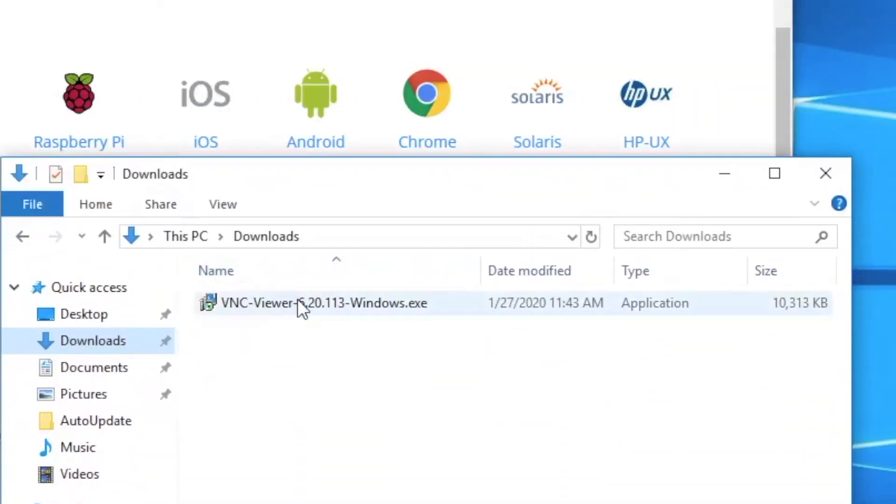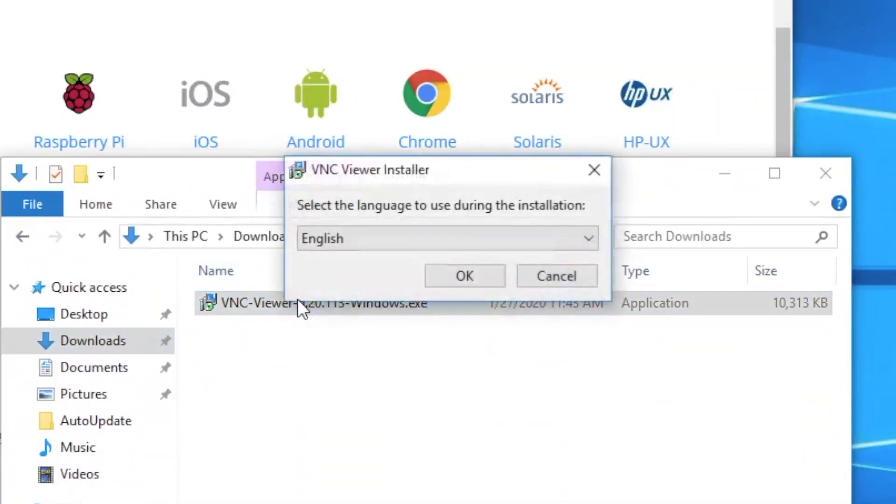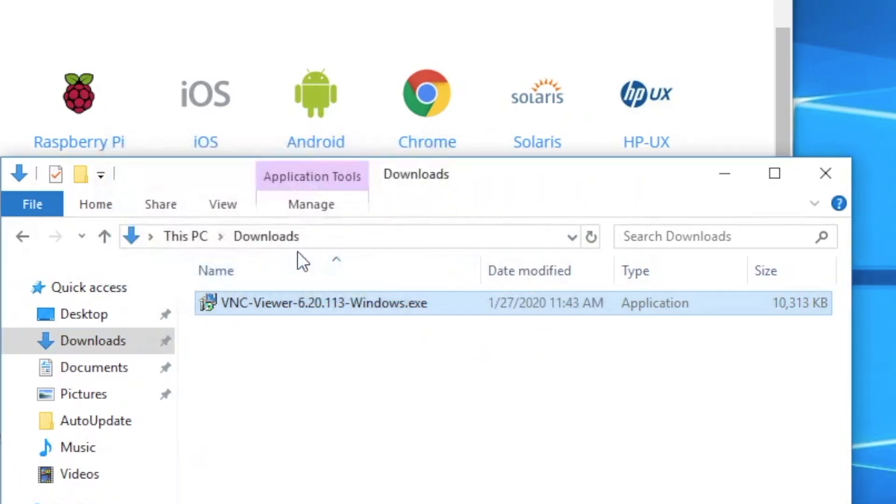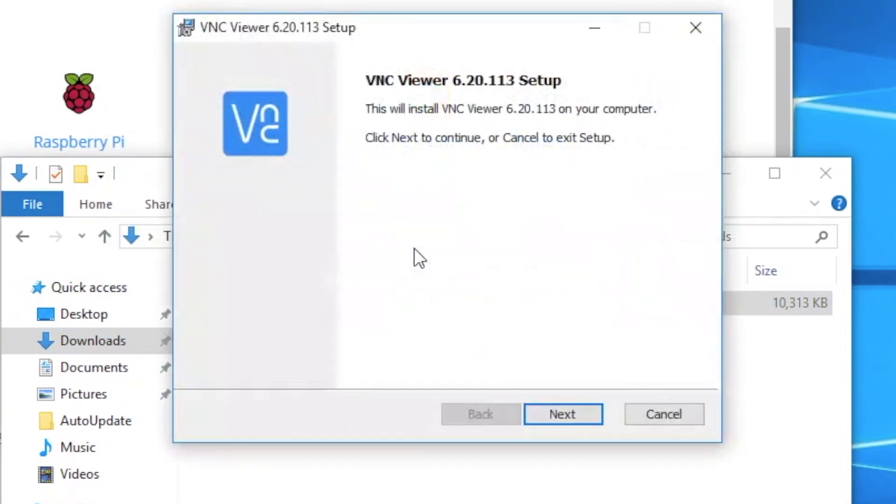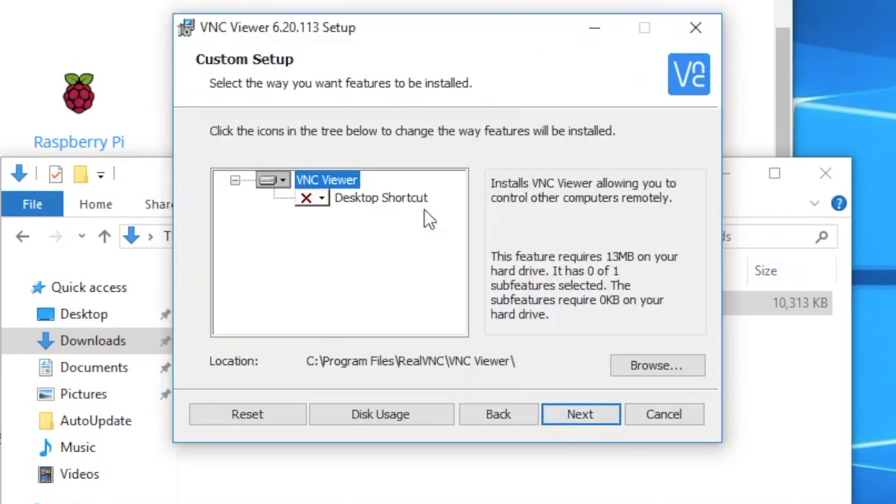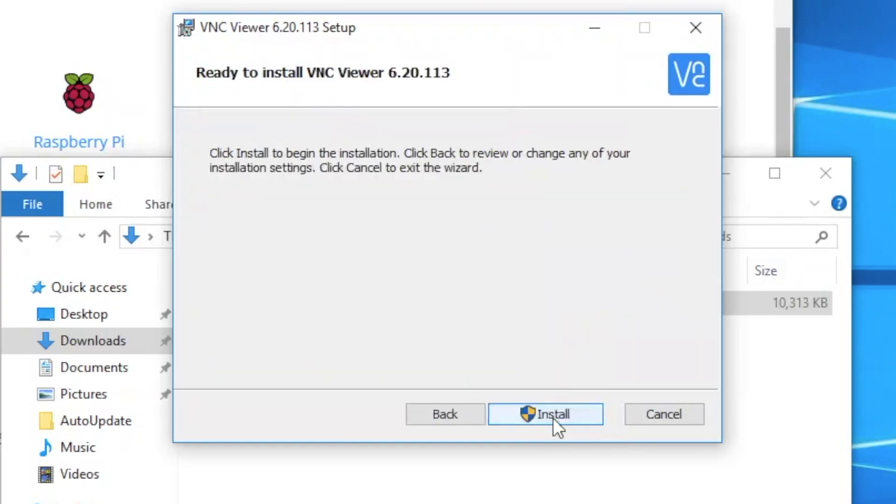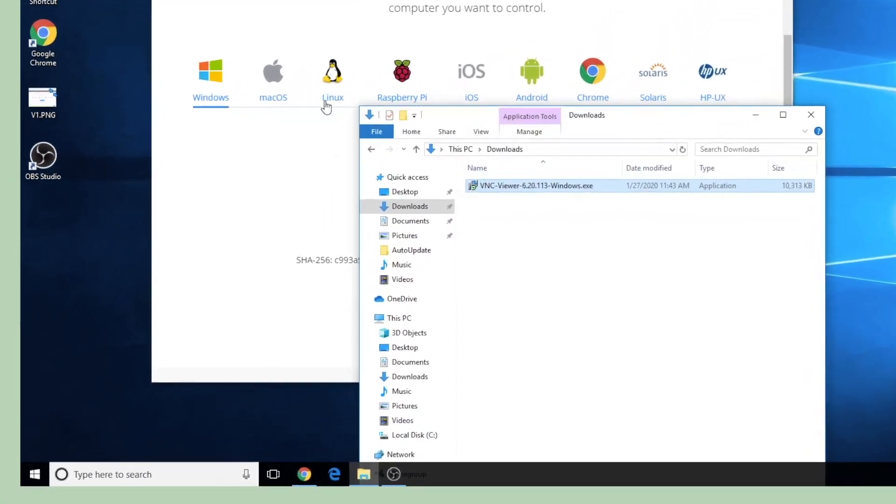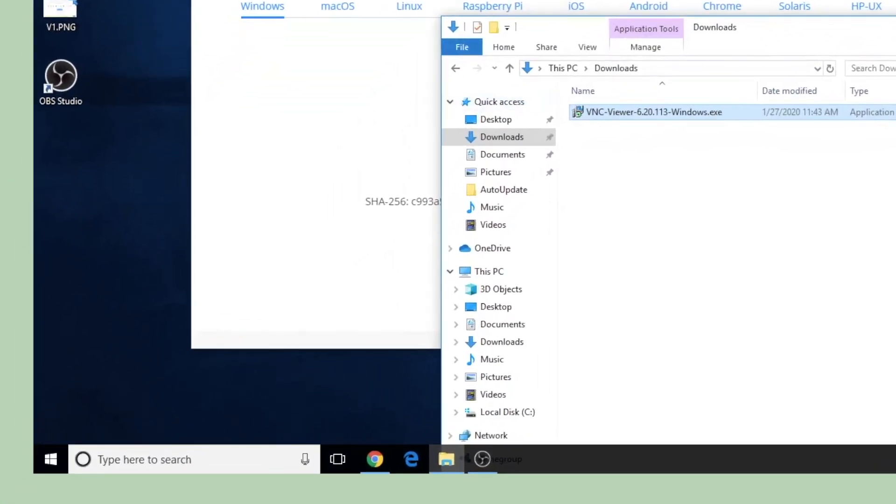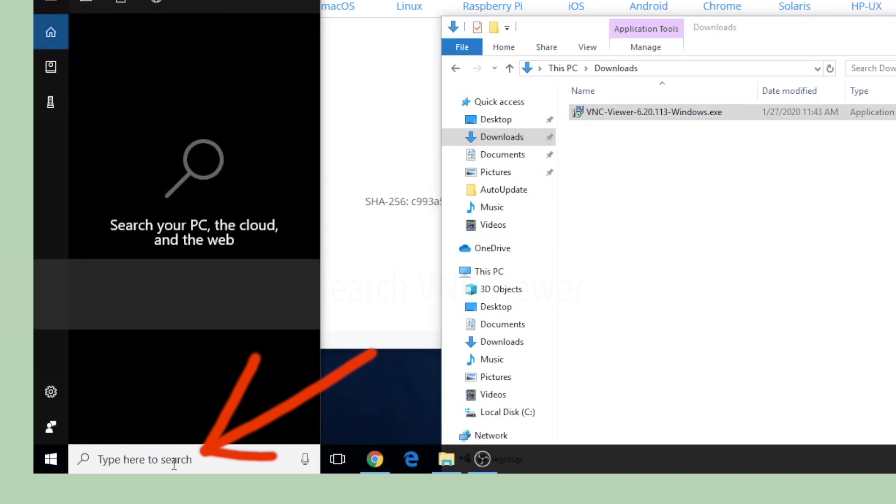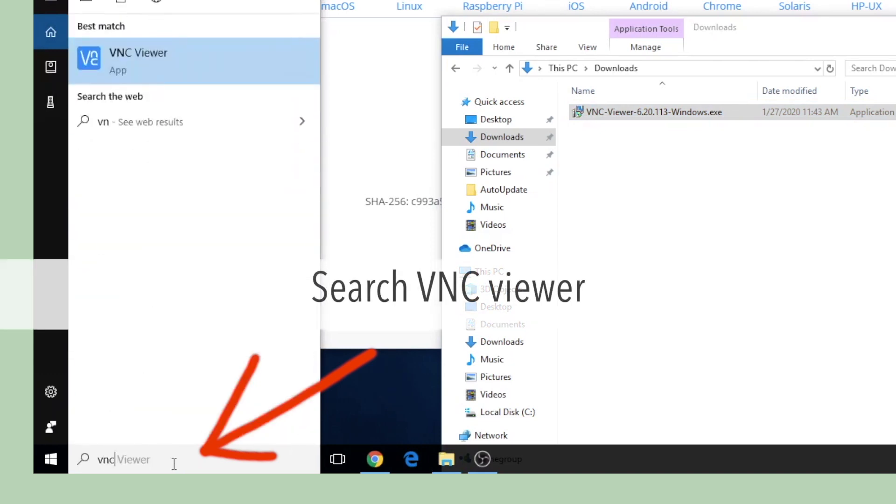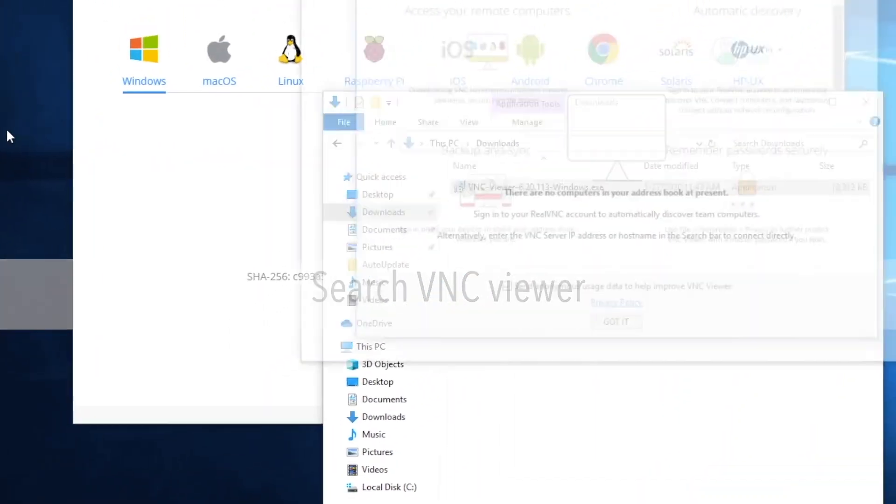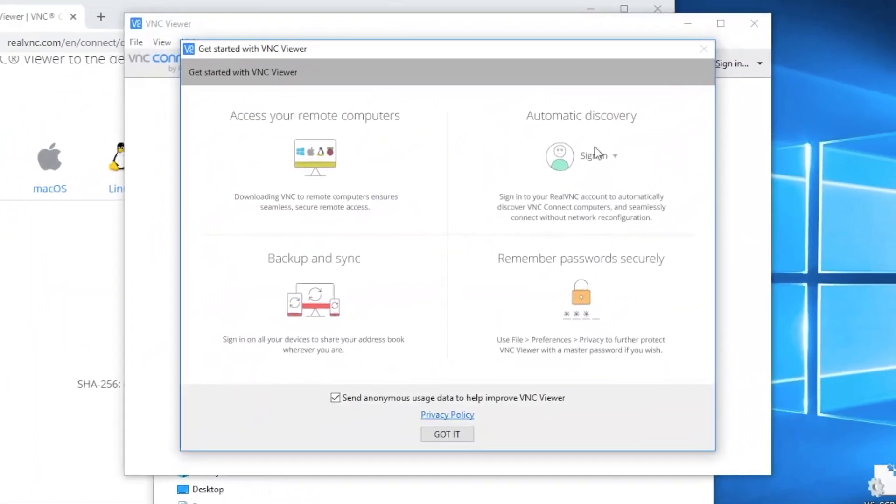This is the file I downloaded. Double click on it and choose the language and press OK. Press next, check the box for the agreement and press next, click next again, and install it. After the install is completed, you can search from here by typing VNC and it will be there. VNC viewer. Click on it to start the app.